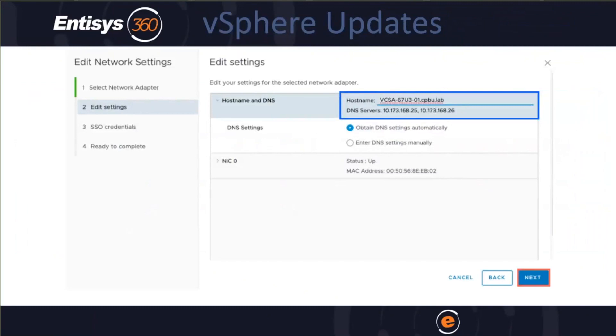Another big announcement was vSphere 6.7 Update 3 was formally released, and a less well-known feature that has me very excited is the ability to change your fully qualified domain name on the vCenter. I was actually able to test this in production, and it worked without any issues.